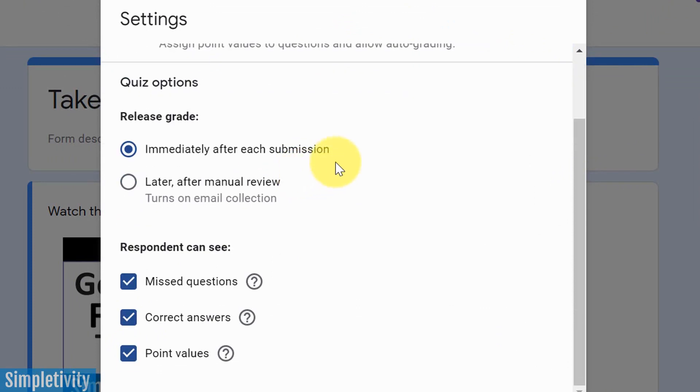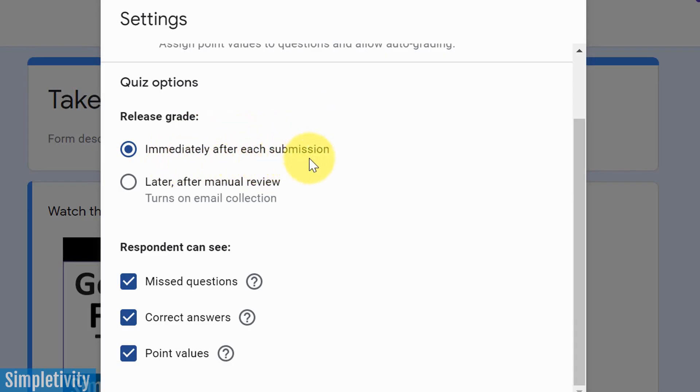So if I select this option, I get a number of different options down below. Number one, do I want to release the grade, release the scoring immediately after each submission, or do I want to wait until I see it and I can tell them when I've reviewed it and release their score?